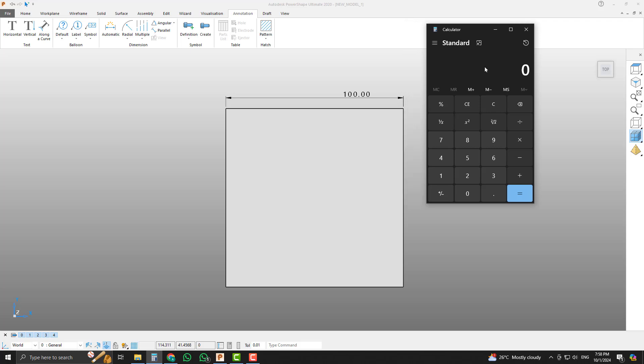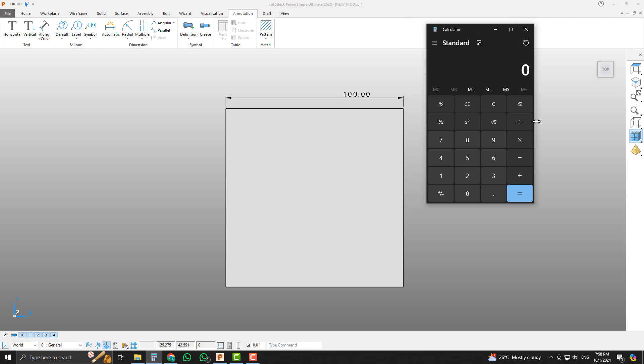It's so simple. Just open the calculator and divide 1 by 100 and add it with 1.